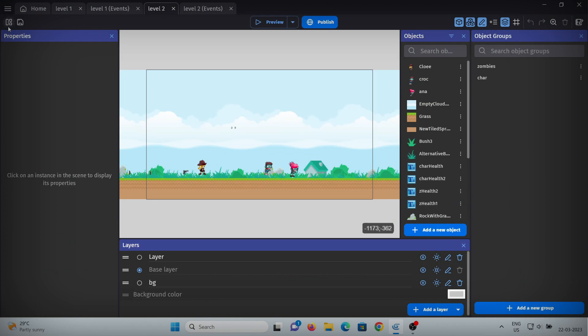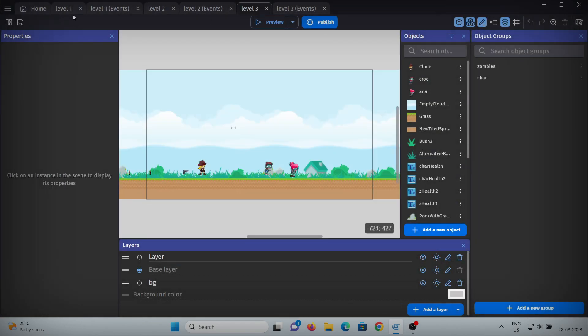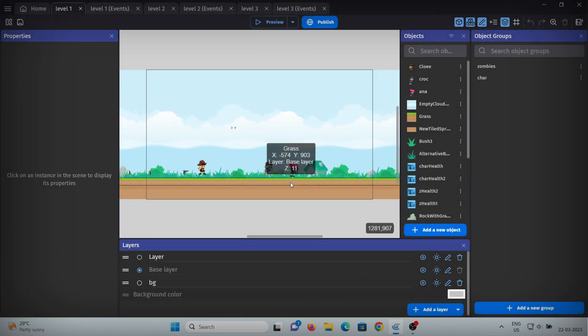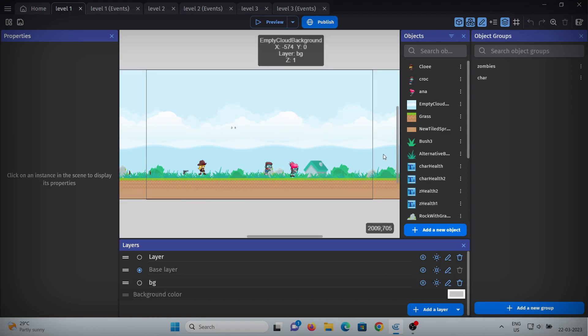So as you can see, we have three levels. By the way, we're just making three levels now just to understand how these mechanics work. Later on we'll modify and add more levels.